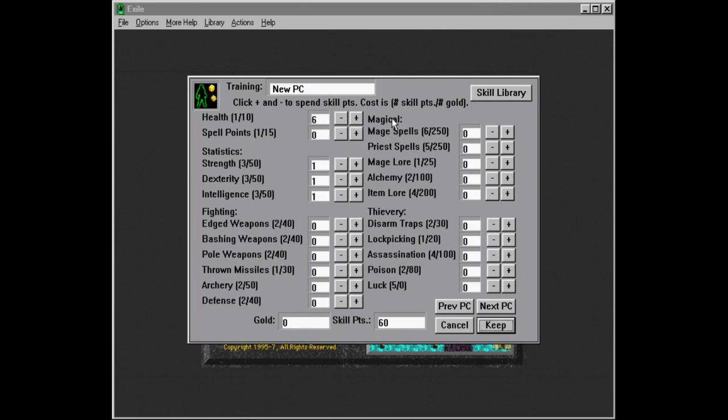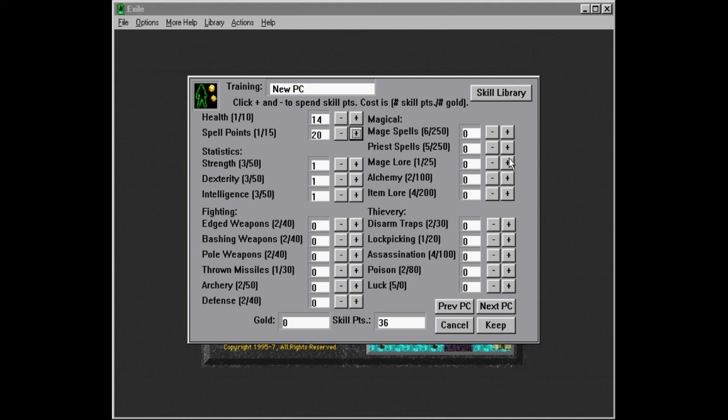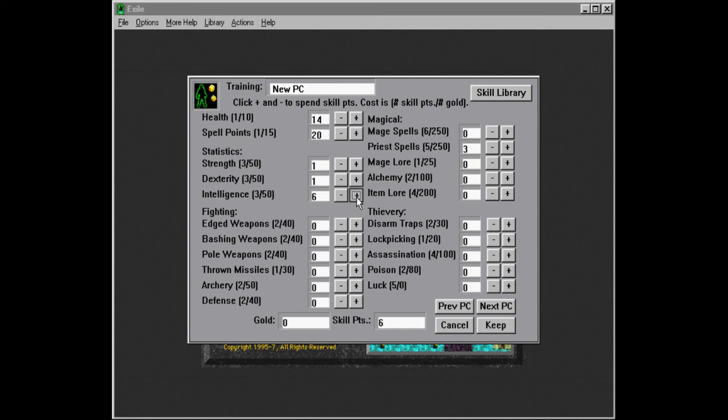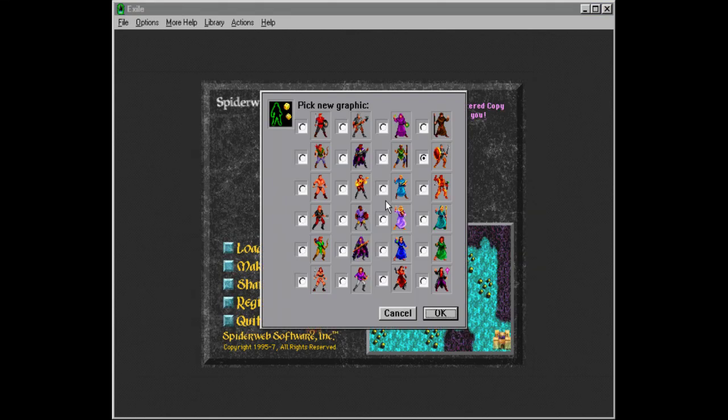And this is going to be the priest. It's very similar. Oh, so 20 spell points. Priest and mage kind of work the same way. It's just different spells. And priest spells... Priest spell levels are a little cheaper than mage levels. So we can actually go a bit higher on intelligence here. So we can get eight intelligence instead of seven, which is nice. So let's keep this one.